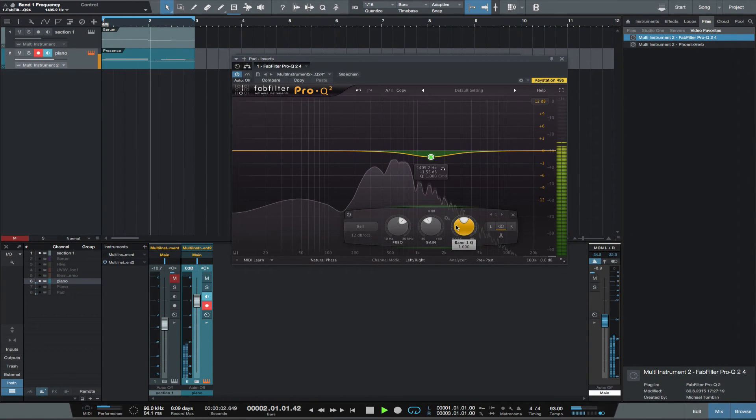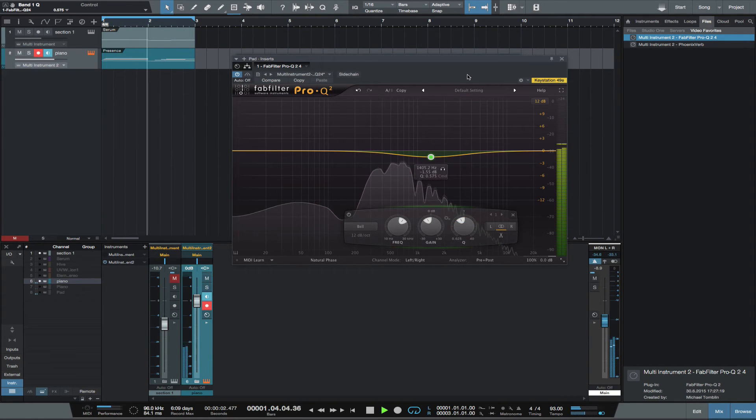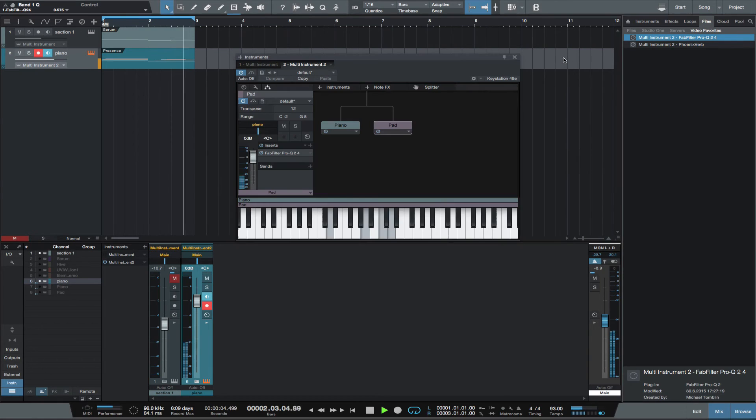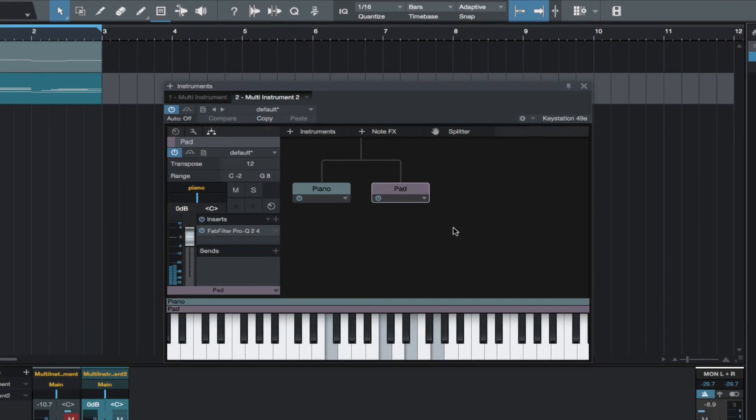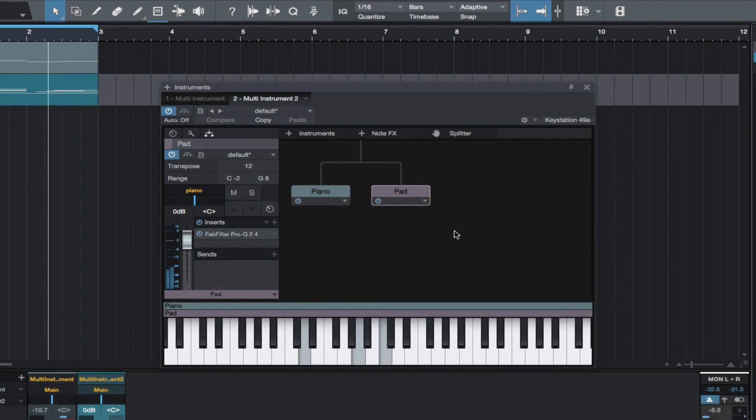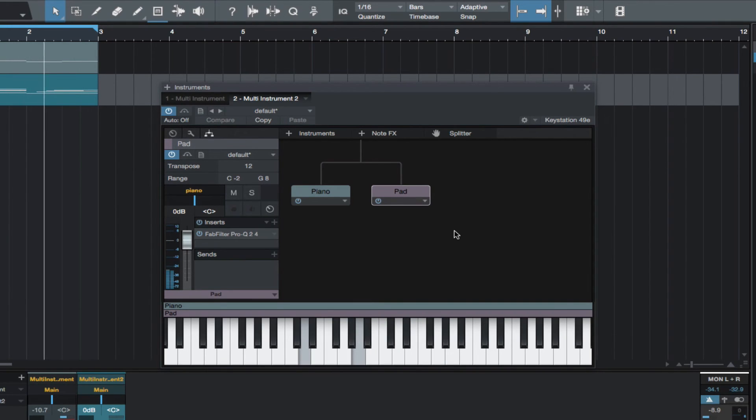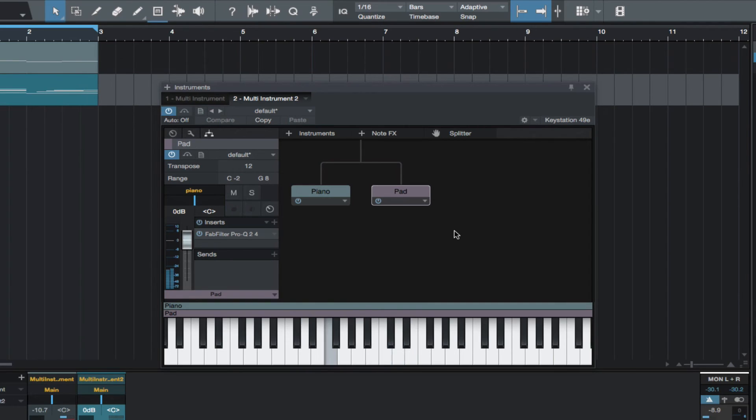So that is the basics of how Multi Instruments work in Studio One 3. This creates limitless possibilities with all your VST and AU instruments. This gives you the ability to easily combine while individually processing your instruments, to create new instruments that can be easily saved and recalled.